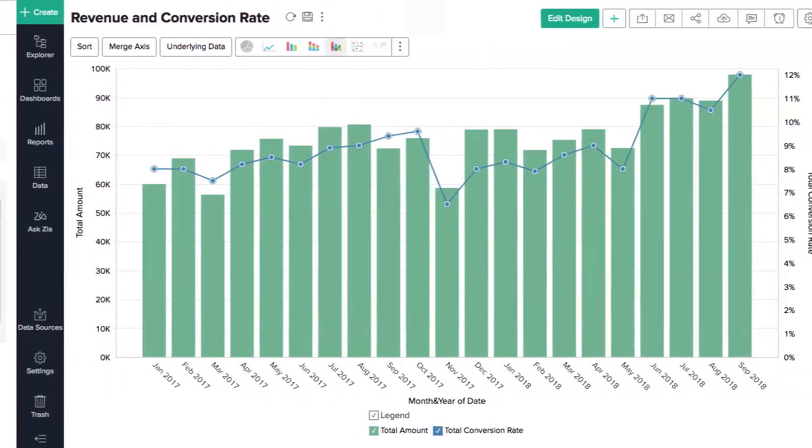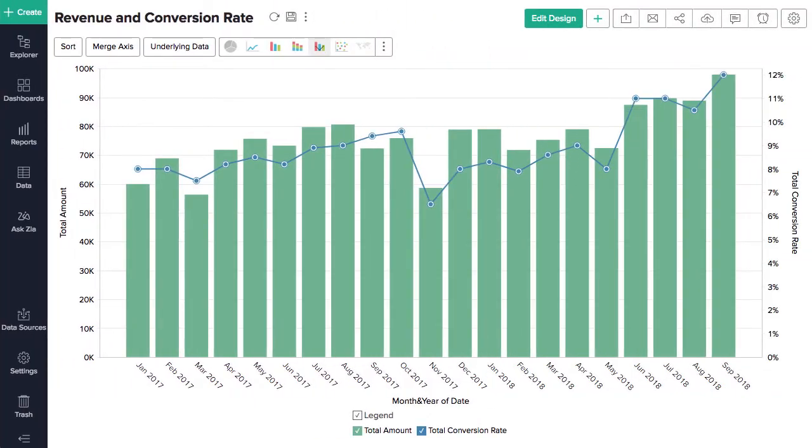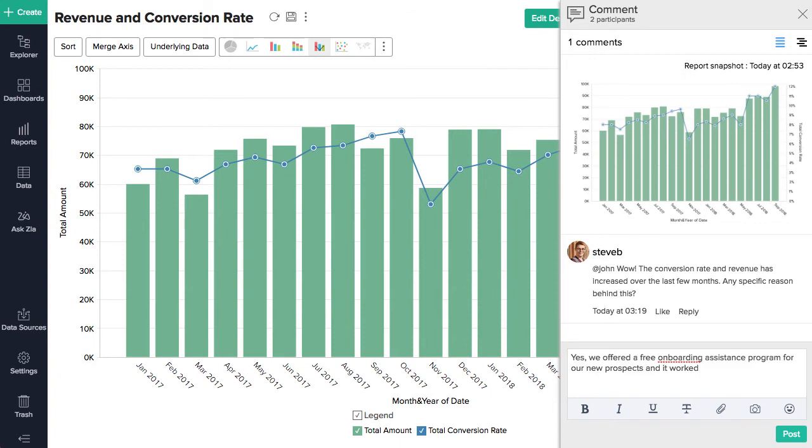Start a contextual comment thread and instantly collaborate with users on a report or dashboard.